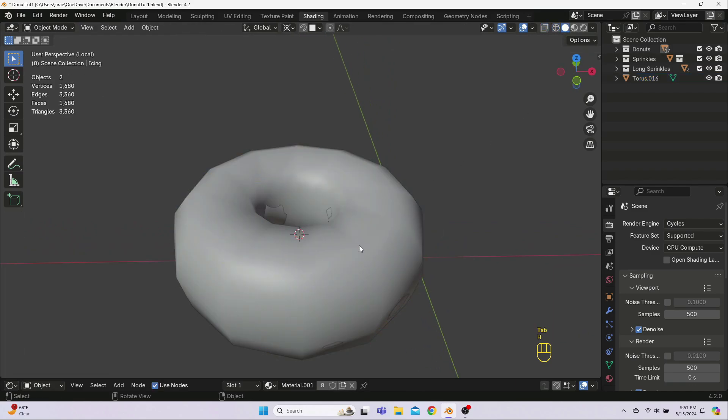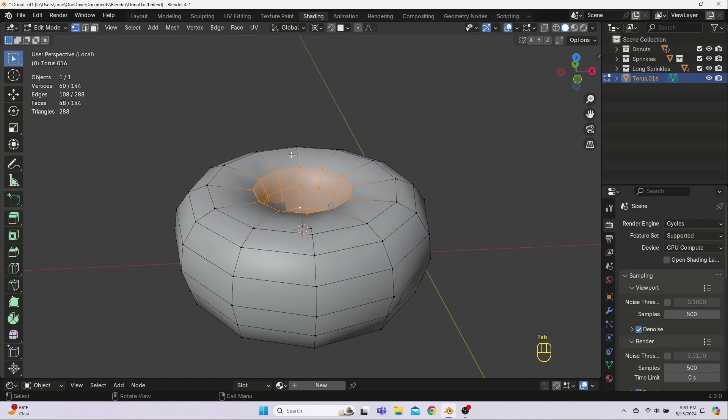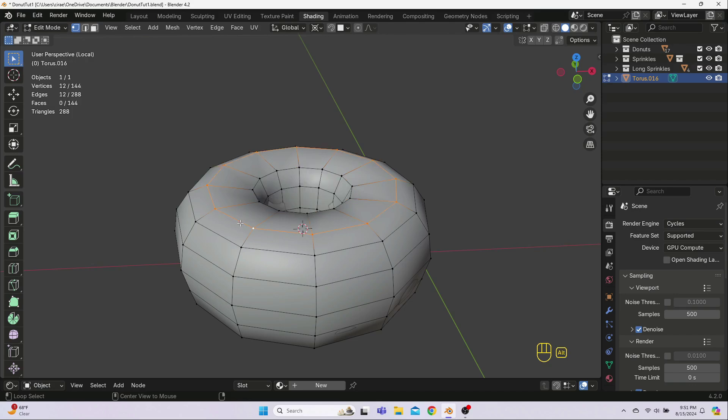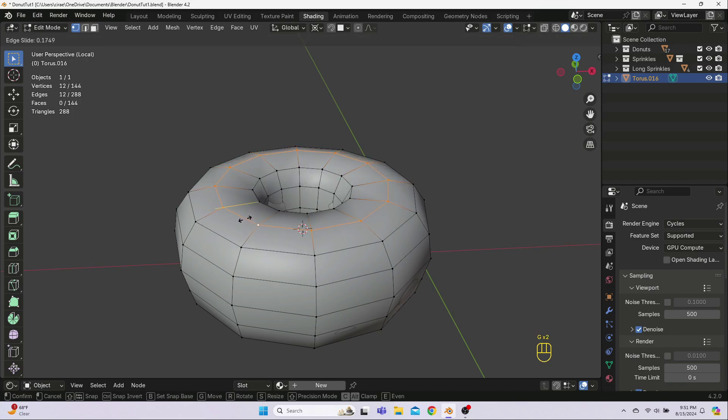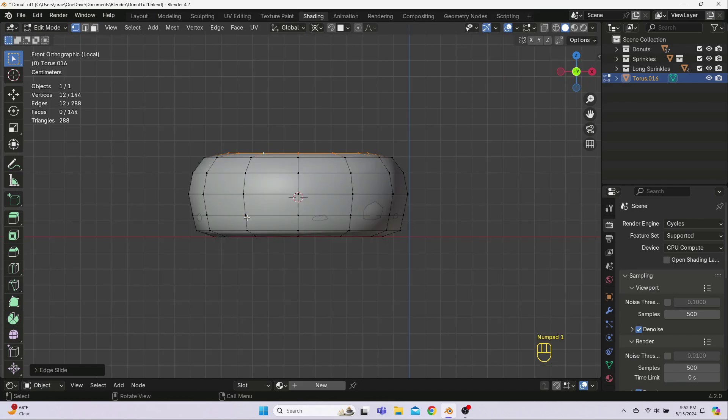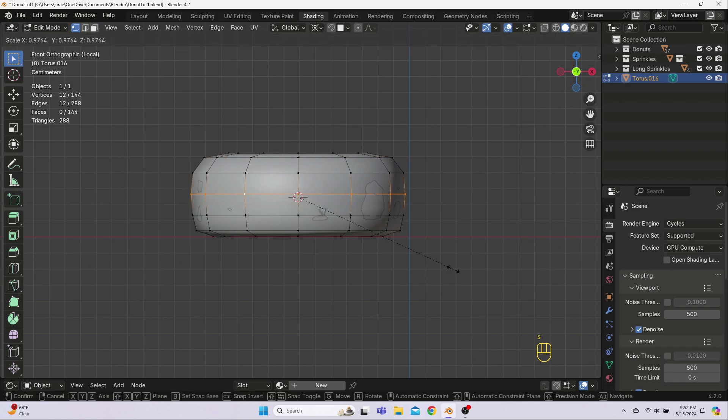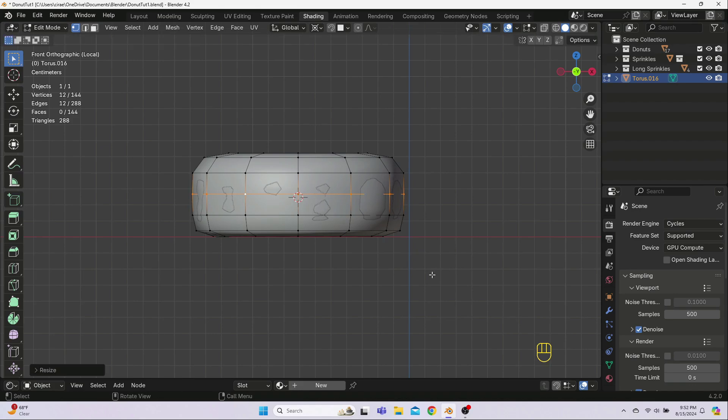Now this created a big space here between these two loops, so I'm going to Alt-click to select this top loop, hit G twice for Loop Slide, and then move it a little bit more into the middle. Now I go to Front View by hitting 1 on the numpad. In Edit Mode, hold Alt and click to select this middle edge loop, and then S to scale it in a little bit to make the side part flatter. Now I think that's a good base shape.